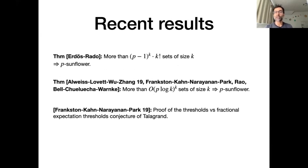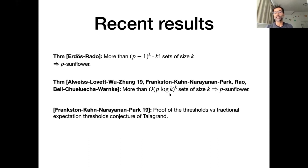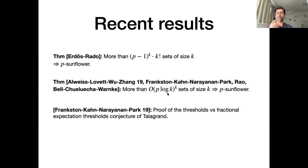The breakthrough occurred in 2019 when Alweiss, Lovett, Wu, and Zhang improved the parameters substantially. After their work, there were follow-up results by Frankston, Kahn, Narayanan, and Park; myself; and Bell, Chula, and Warnke. The result of all this work is that now we know that as long as you have over (p log k)^k sets of size k, there must be a p-sunflower among those sets — replacing the original (pk)^k bound with (p log k)^k.